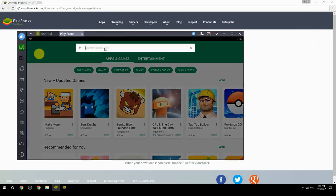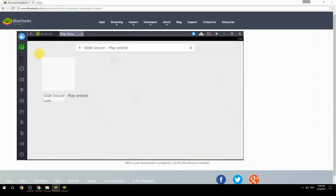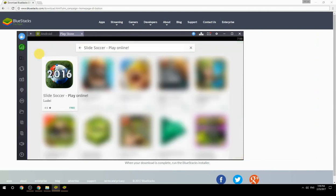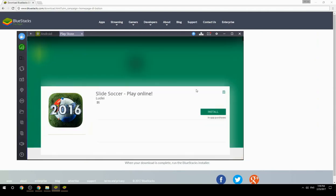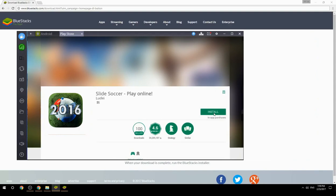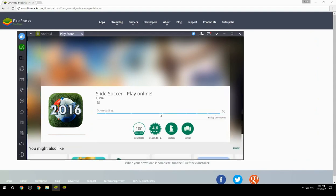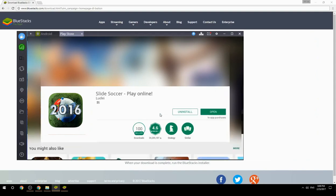Search for your game name inside Google Play. Click on the game icon, click the Install button, and once installation is finished, begin playing.